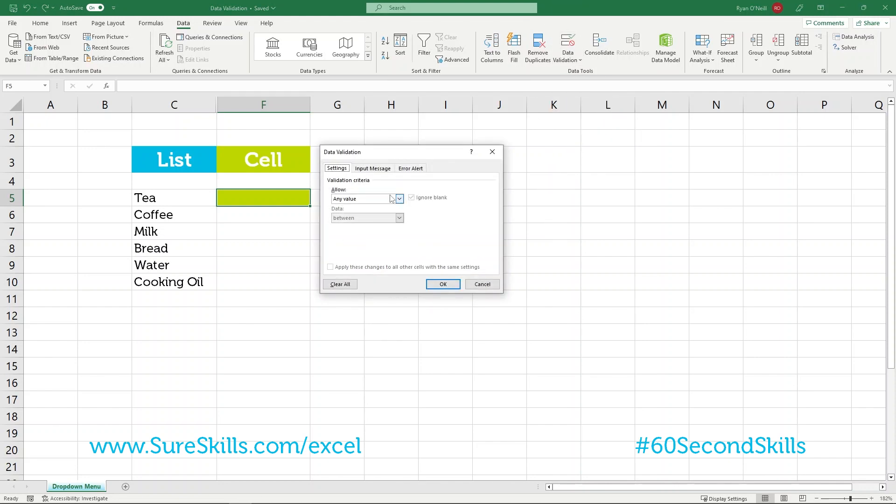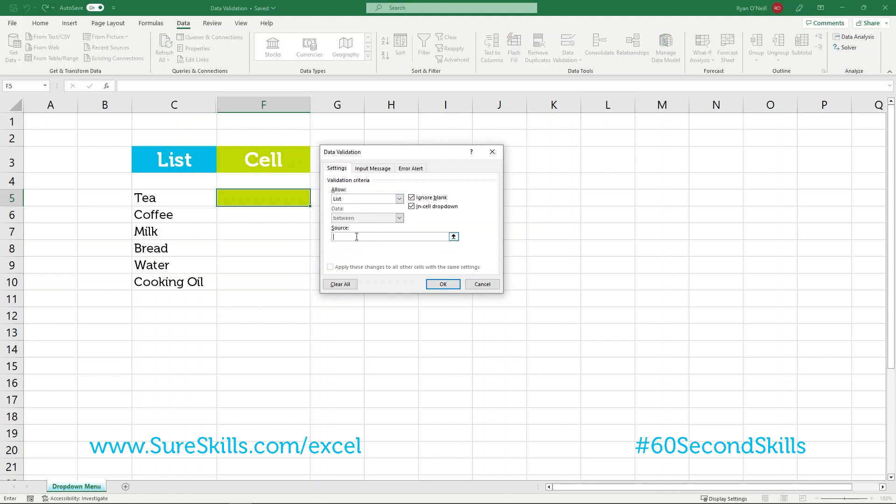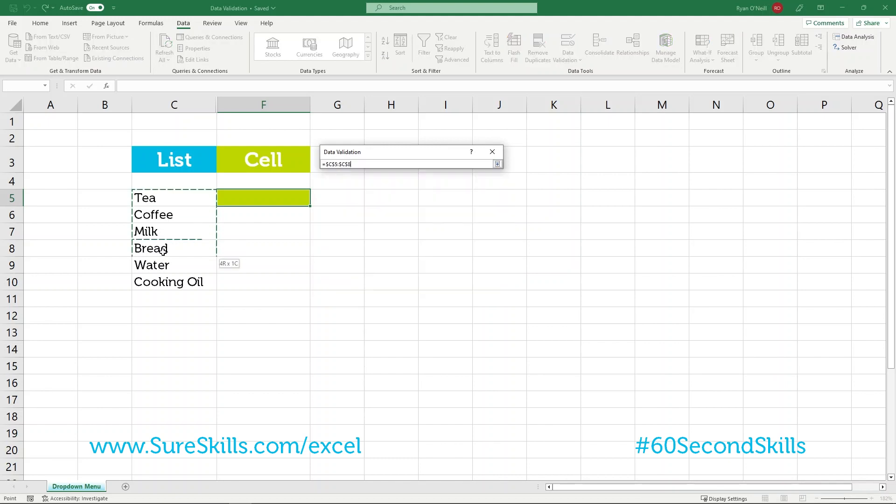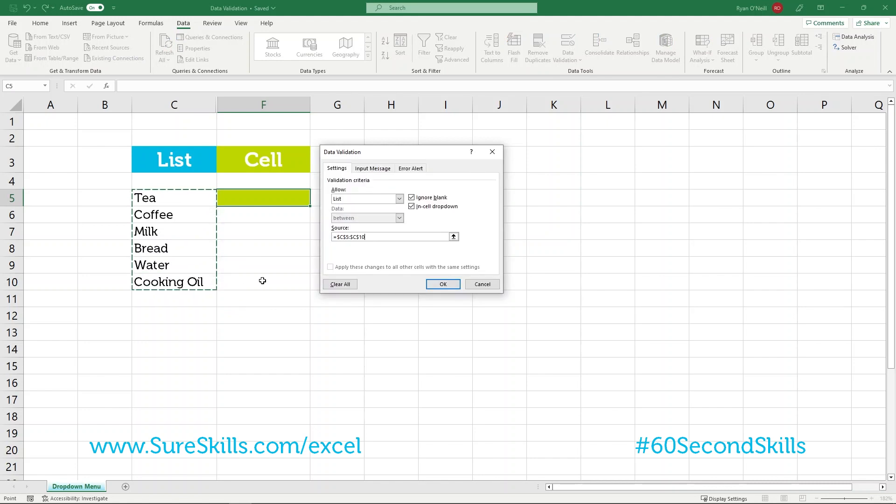When we select data validation, there will be a drop-down list here and we want to select list. Our source will then be our list that we have written here.